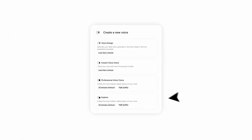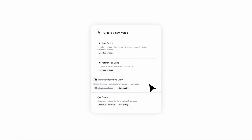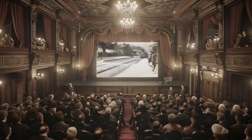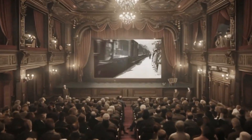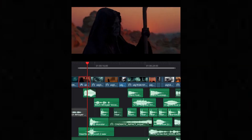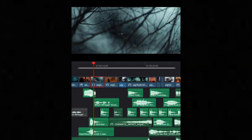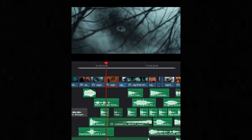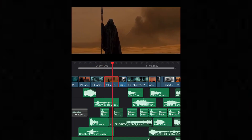Fourth, audio tools — your sound department. Eleven Labs creates human-like voices that can read any text naturally. Need a professional narration or custom sound effects? Suno AI can compose original background music based on your description.